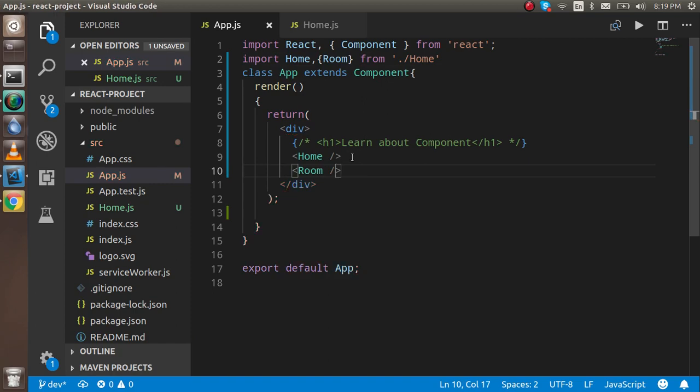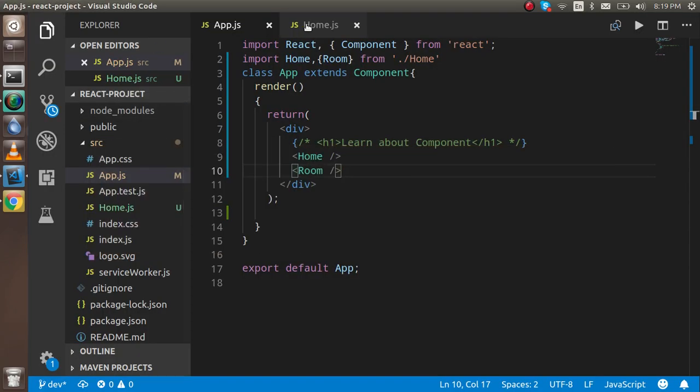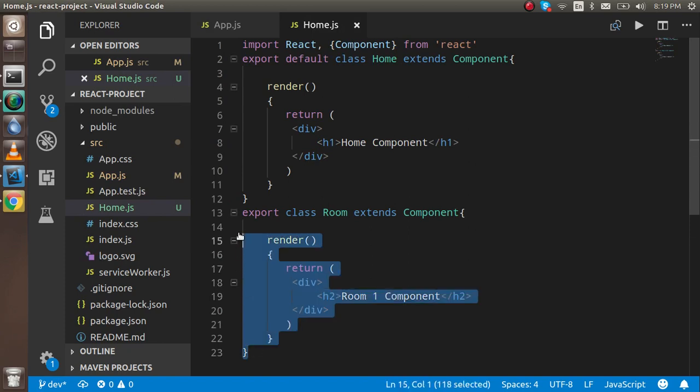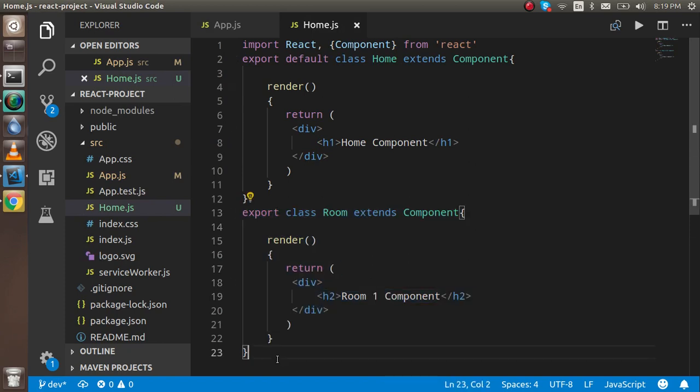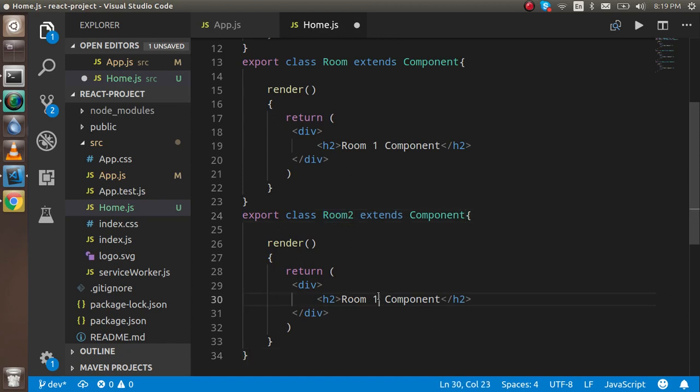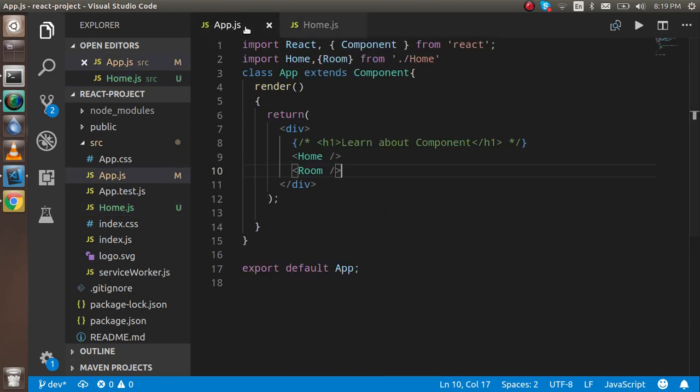So now what I'm going to do is just use a bracket here and I can simply write Room, and here I can just type Room here also. And now let's see, then now you can see that we got the Room component also here and you can make whatever, whenever you want to make. So let's say if you want to use the Room1, let's say Room2, then you can also write the room2 also if you want.